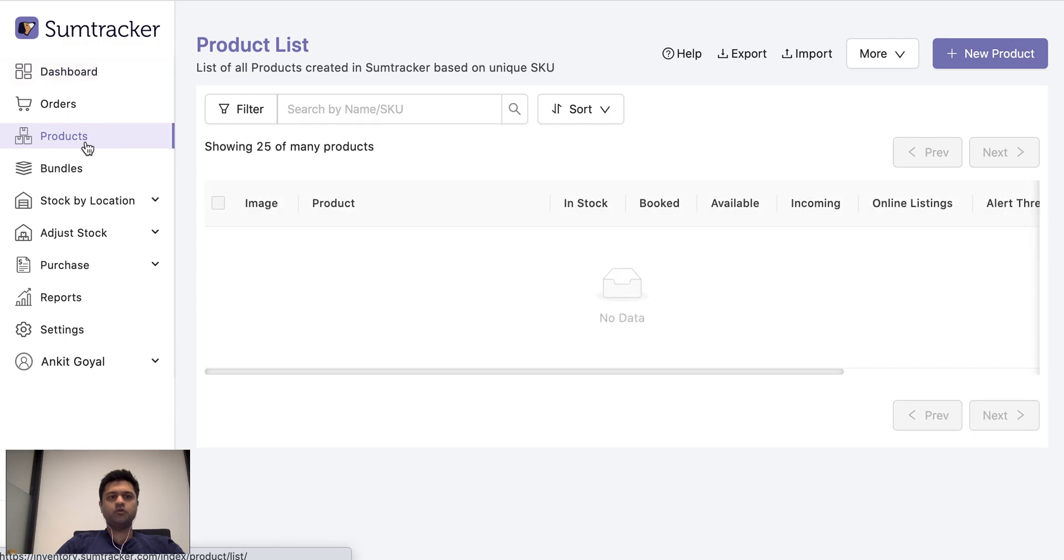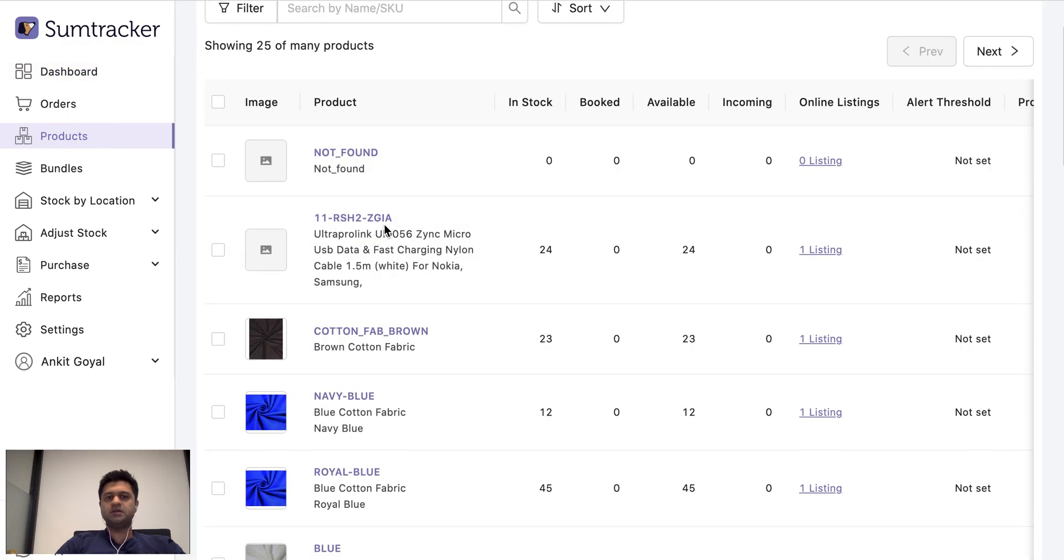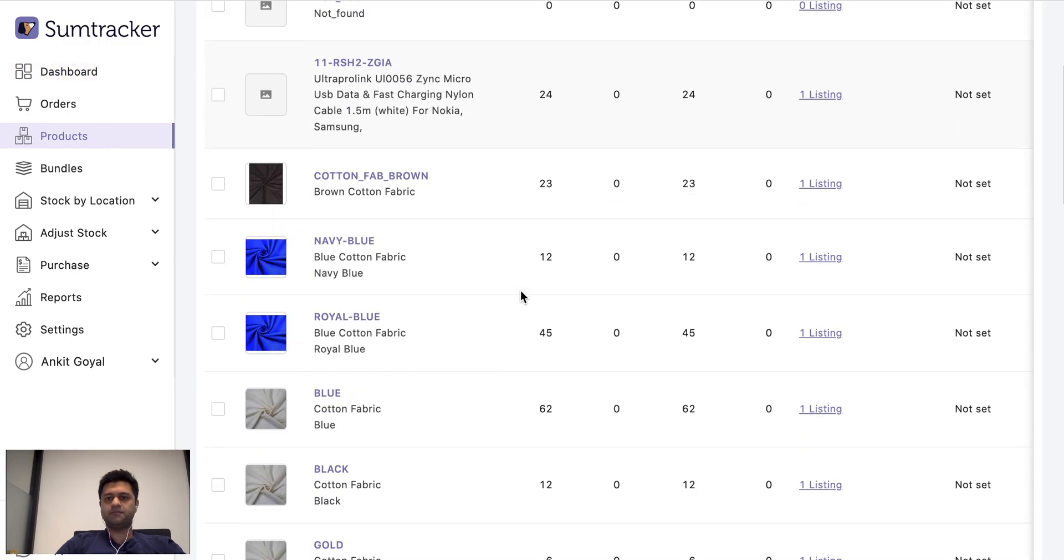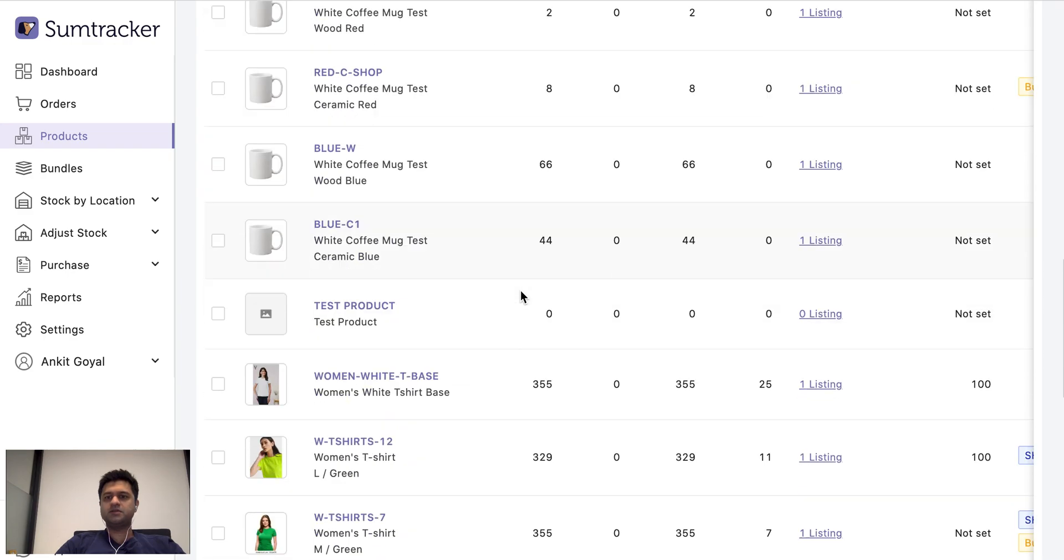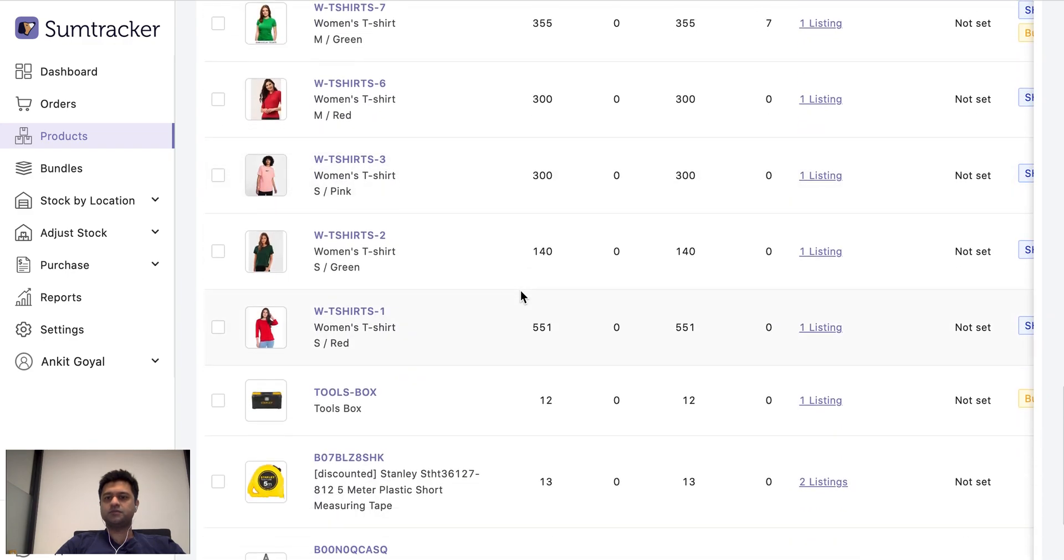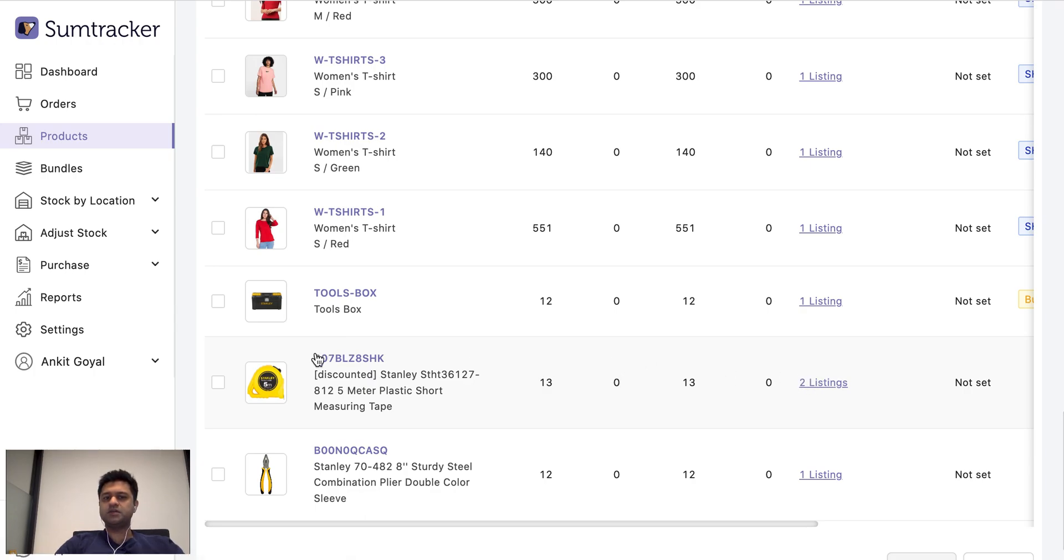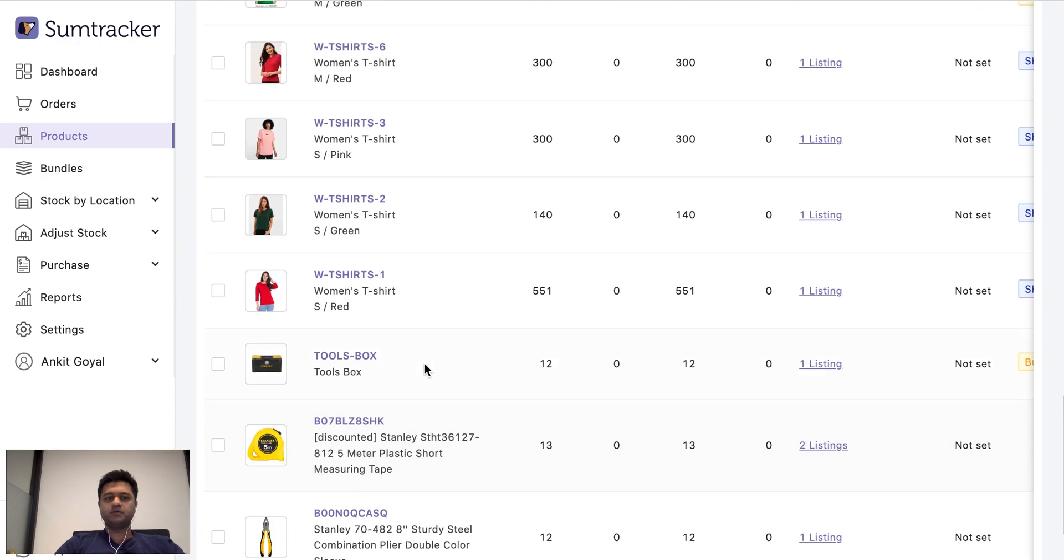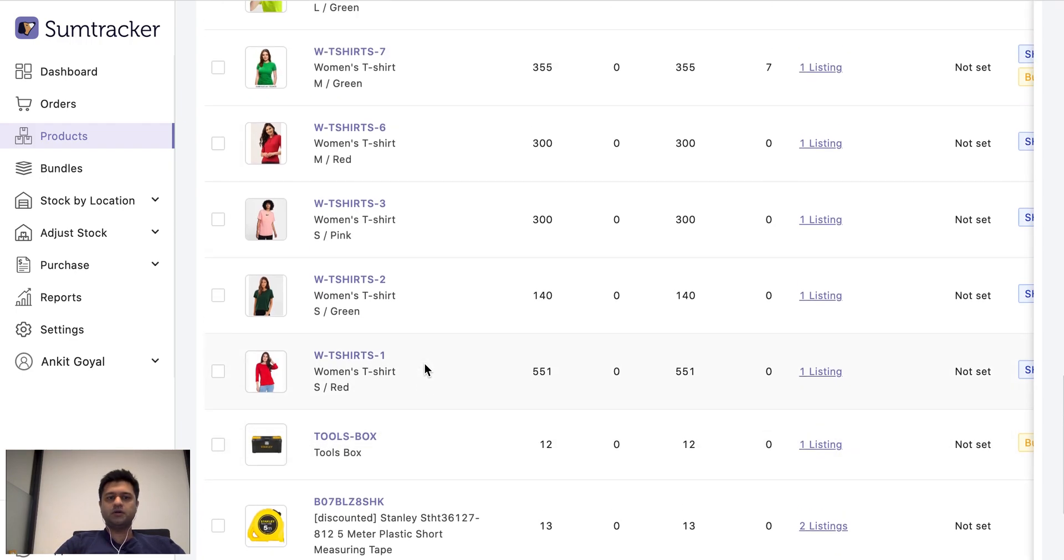Now let us see how products get created in SumTracker from your listings. When you go to the products list, you can see that all your listings have synced here. We sync your listings based on unique SKUs. So if two of your listings have the same SKU, then they are linked to the same product in SumTracker. So if you are connecting multiple stores, then the same products should ideally have the same SKU on both the stores so that you can maintain the inventory of all your listings through the same product.